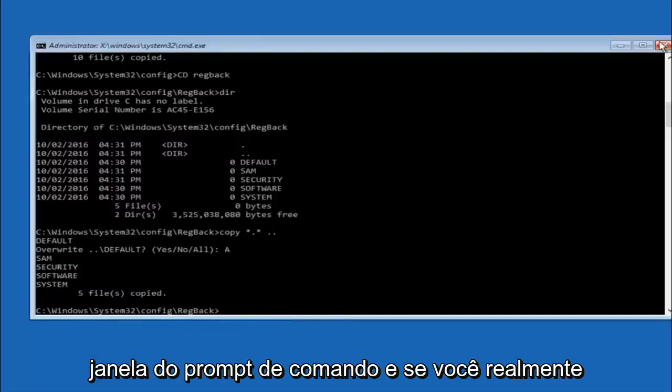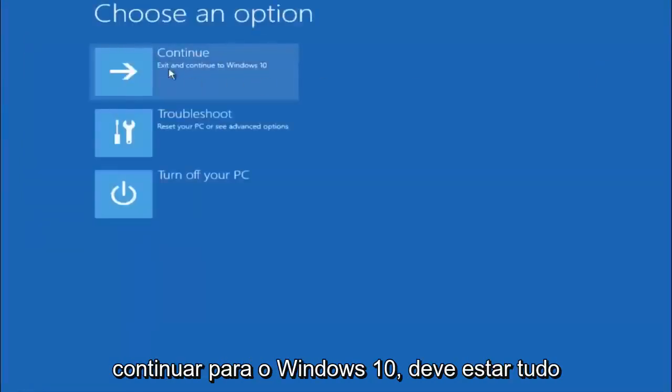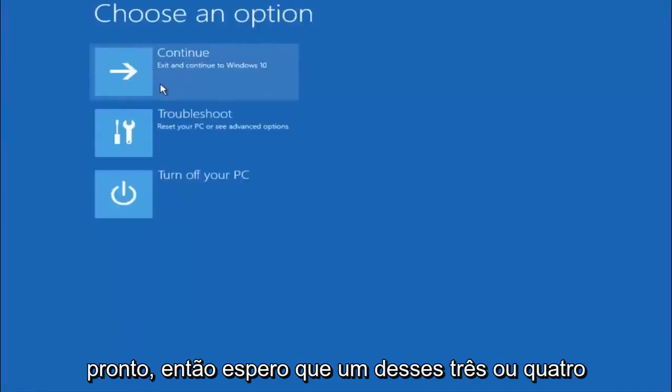So at this point you should be good to go. You can close out of the command prompt window. And if you accidentally continue to Windows 10 you should be all set.